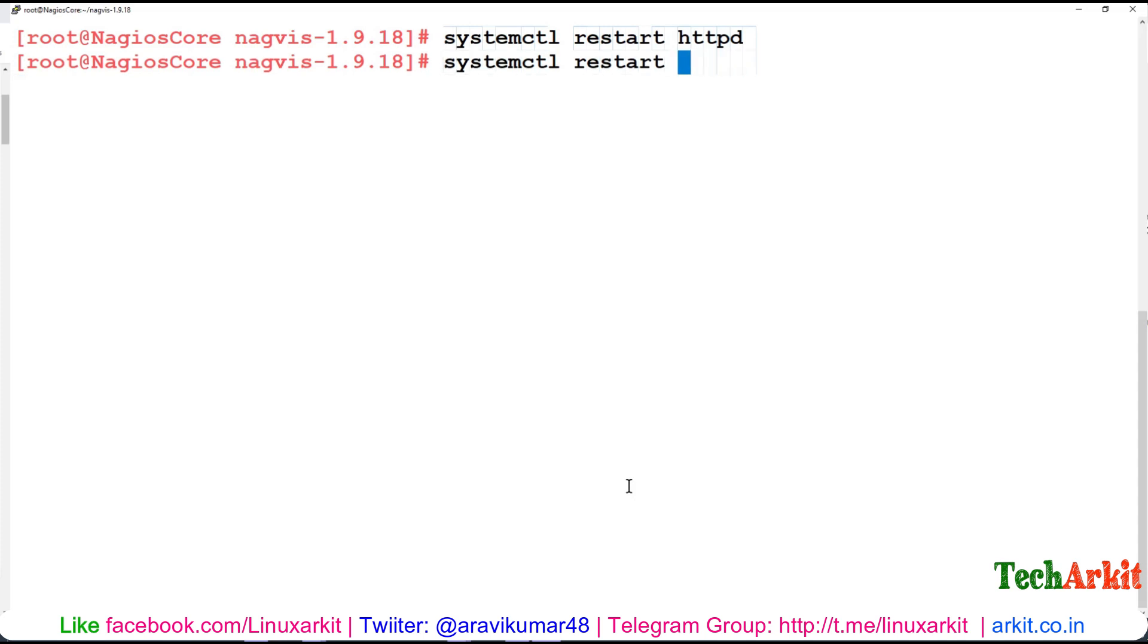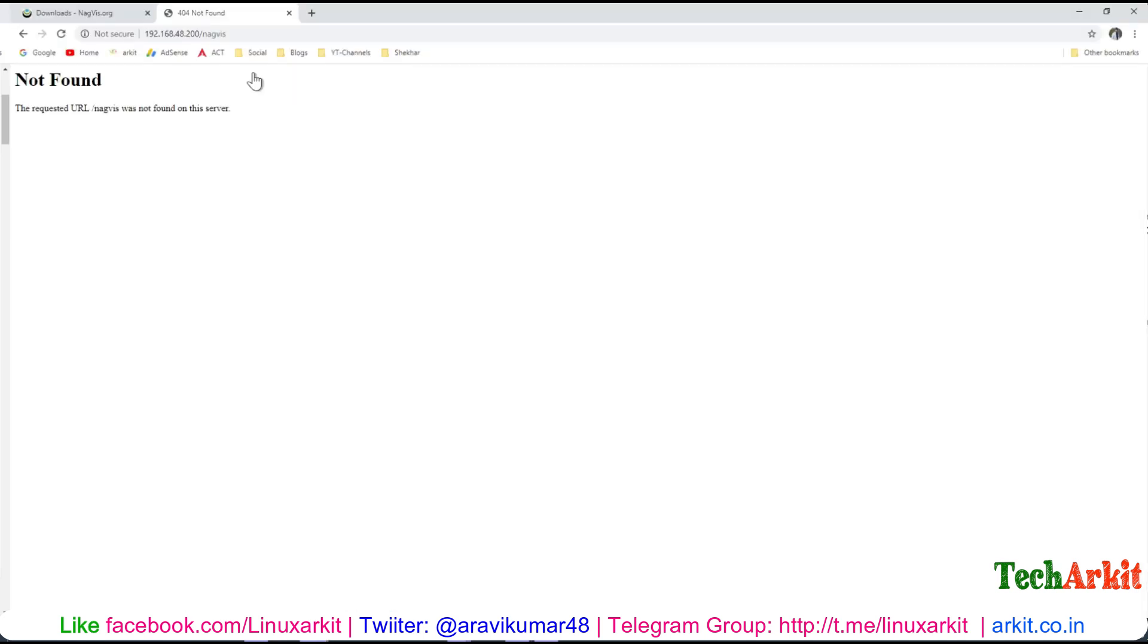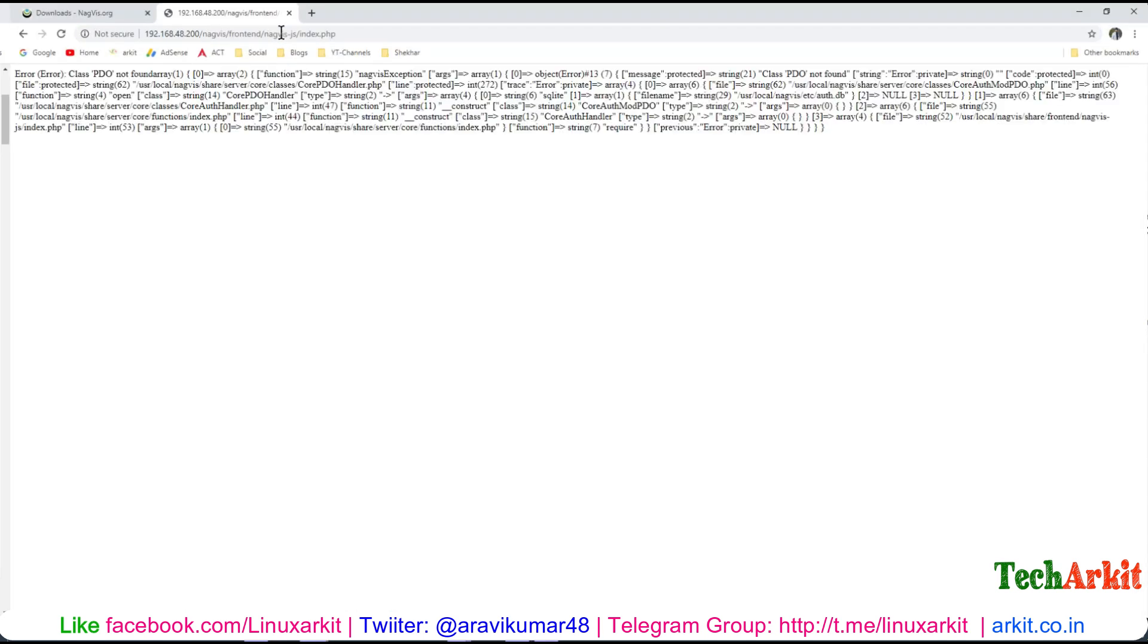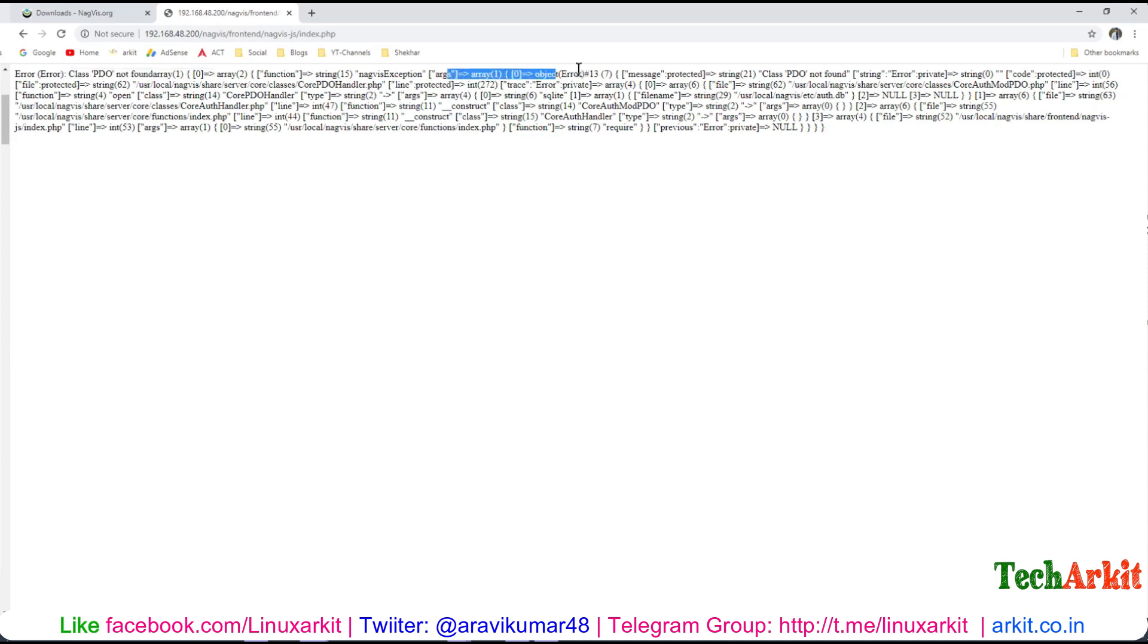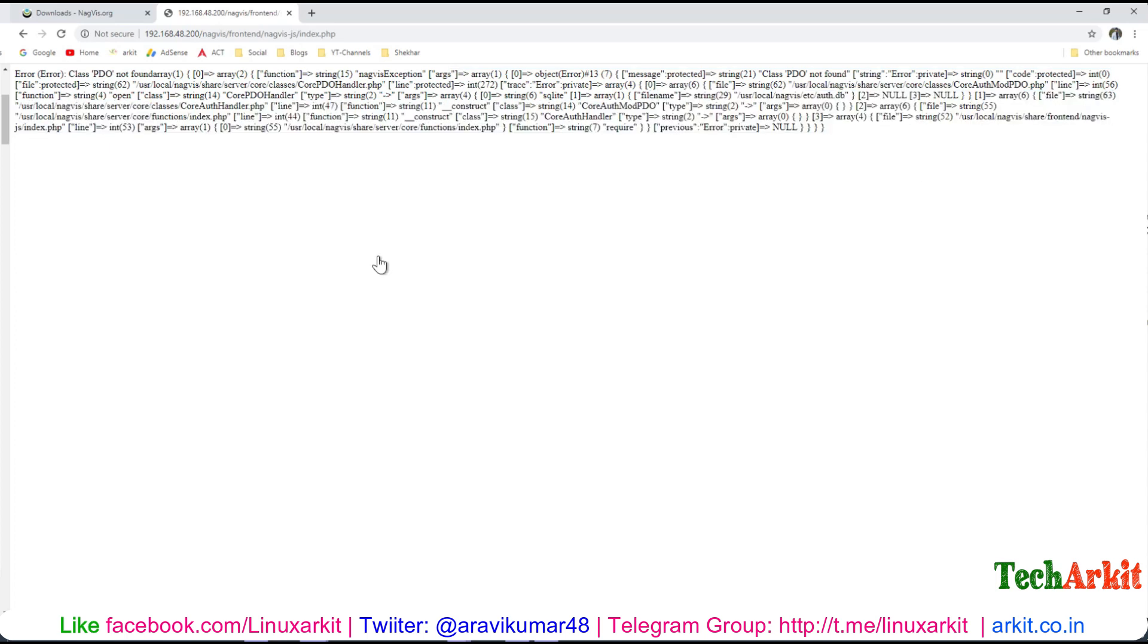Verify whether we can access this. Okay, we are getting some error like class PDO is not found, something like this, maybe due to missing packages.